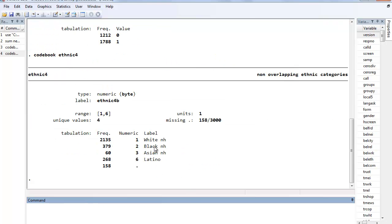And of course we also have a ethnic 4 variable. I did relabel those, so you can see that we have different classifications: white non-Hispanic, black non-Hispanic, Asian, Latino. So if you're interested in just doing a bivariate analysis, for example does gender have an effect on levels of social trust on average, one could just do the t-test.